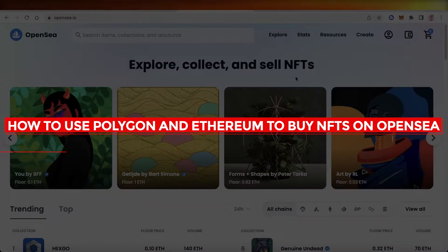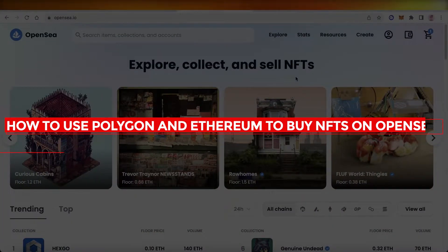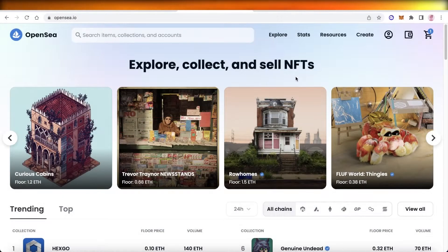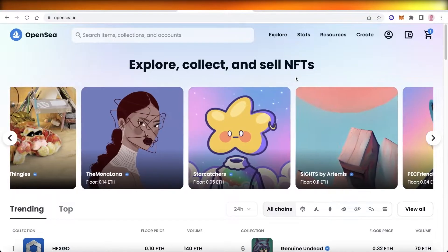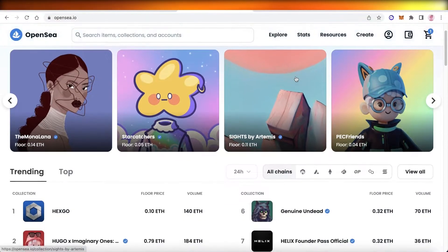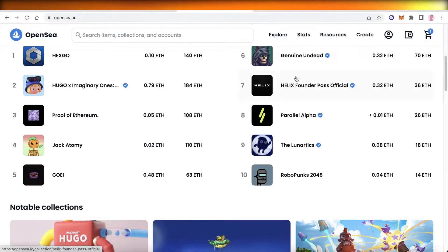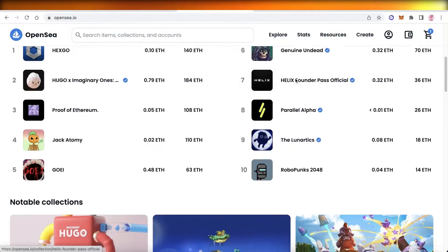How to use Polygon and Ethereum to buy NFTs on OpenSea — easy tutorial. Hey guys, welcome back to the YouTube channel. Today we will be taking a look at how you can get started with purchasing your NFTs on OpenSea.